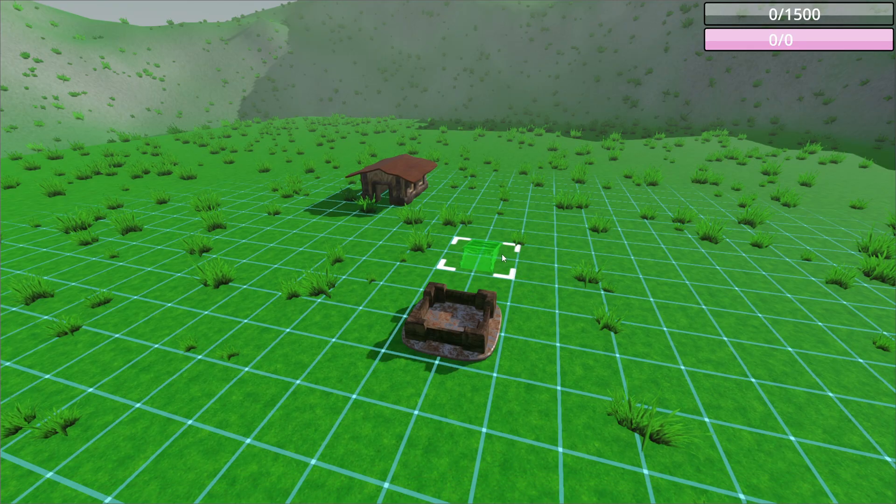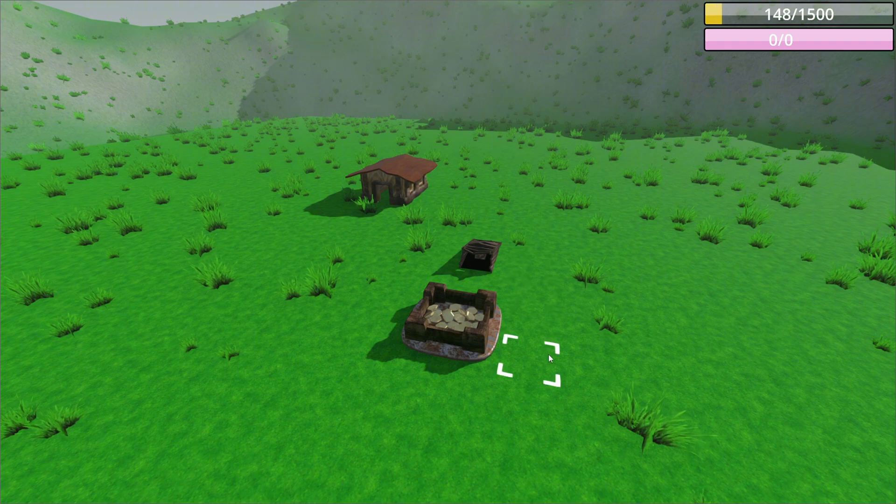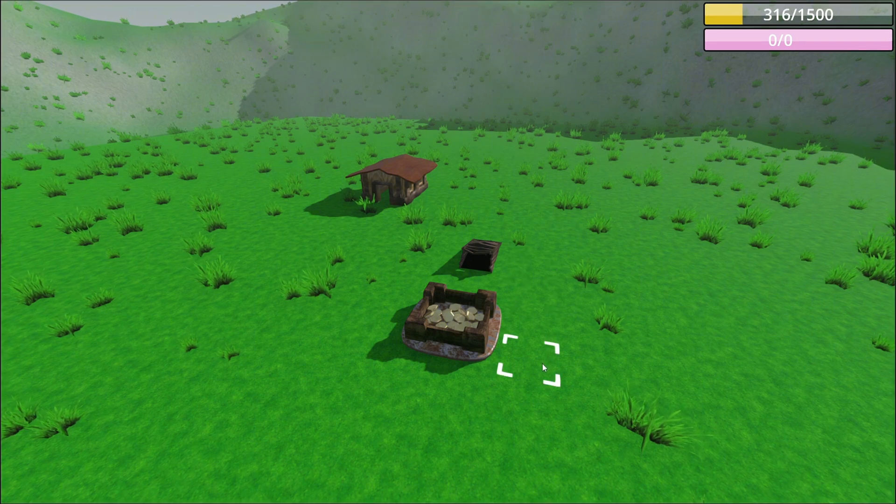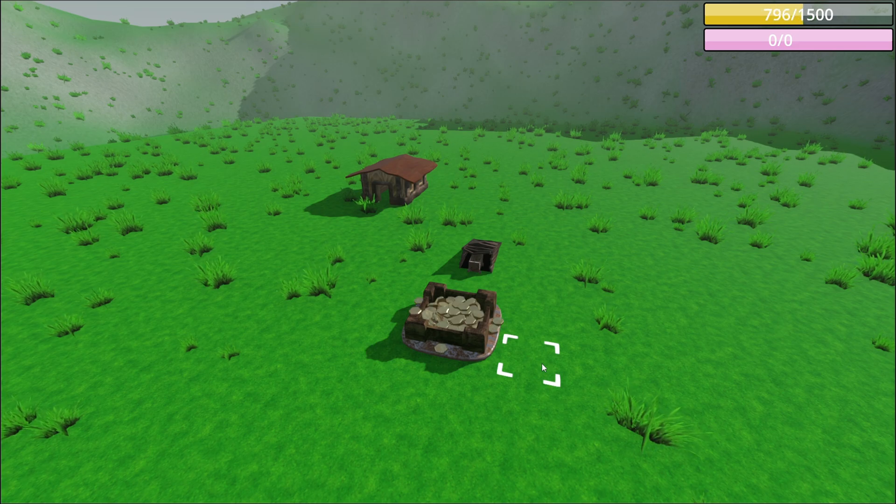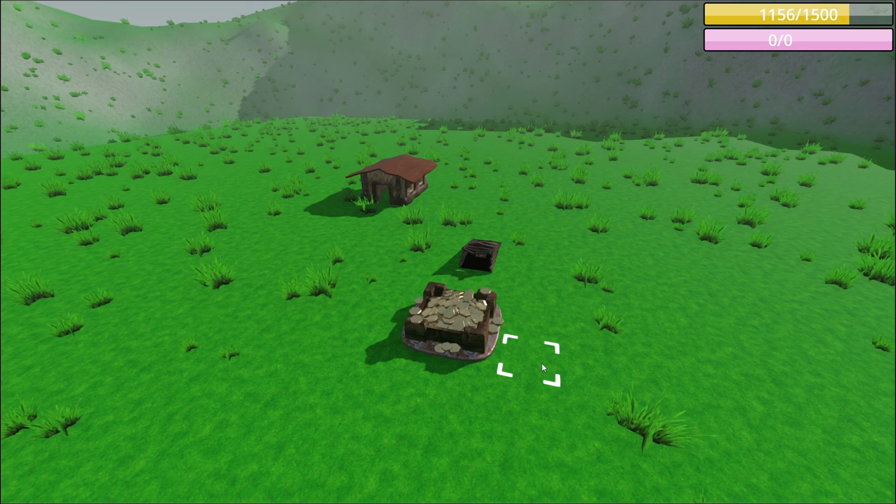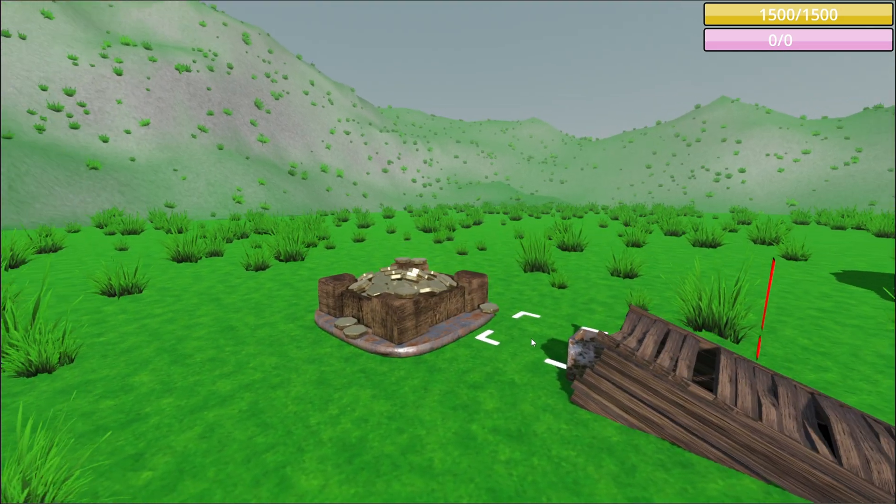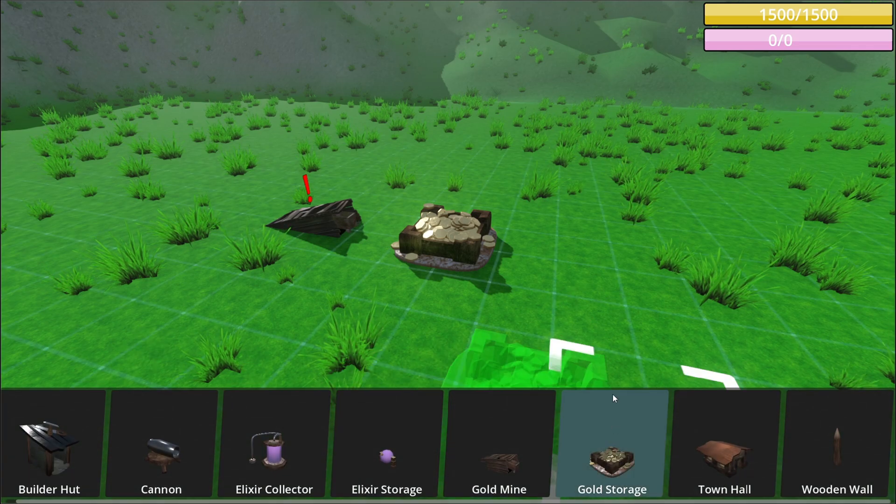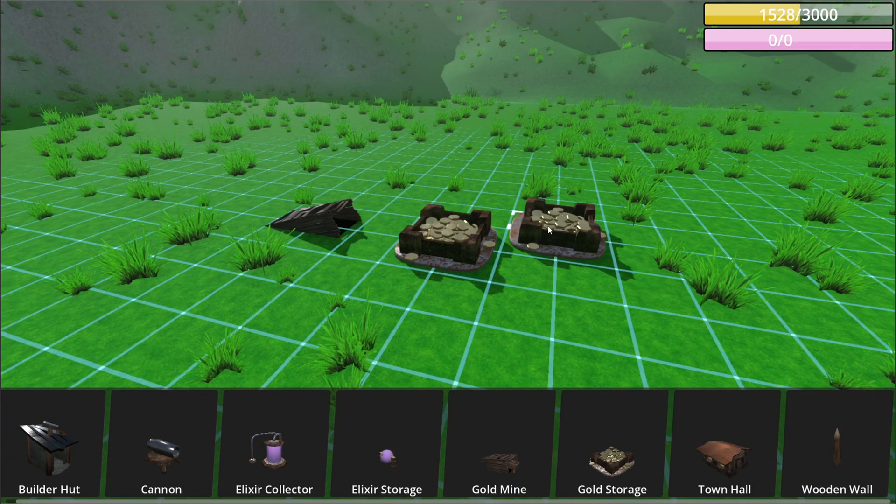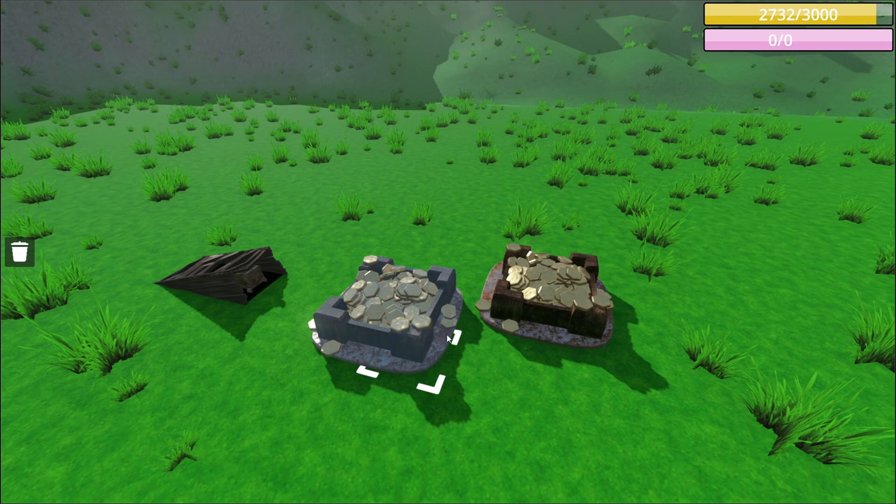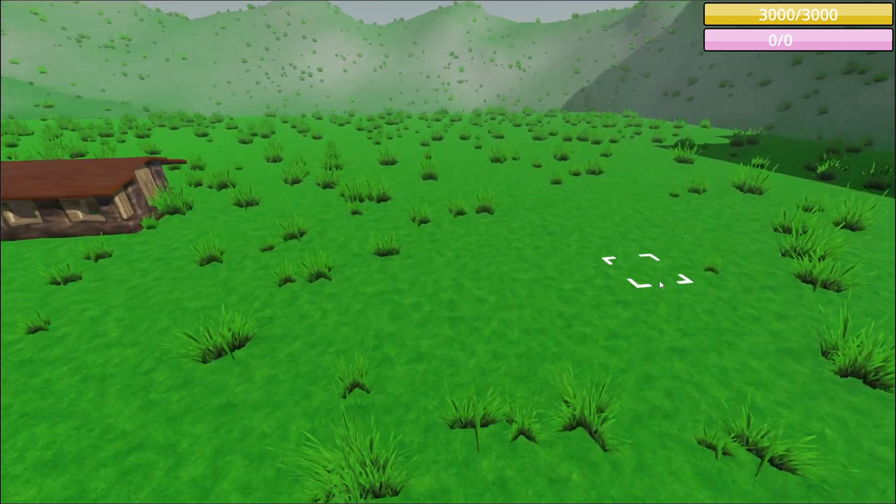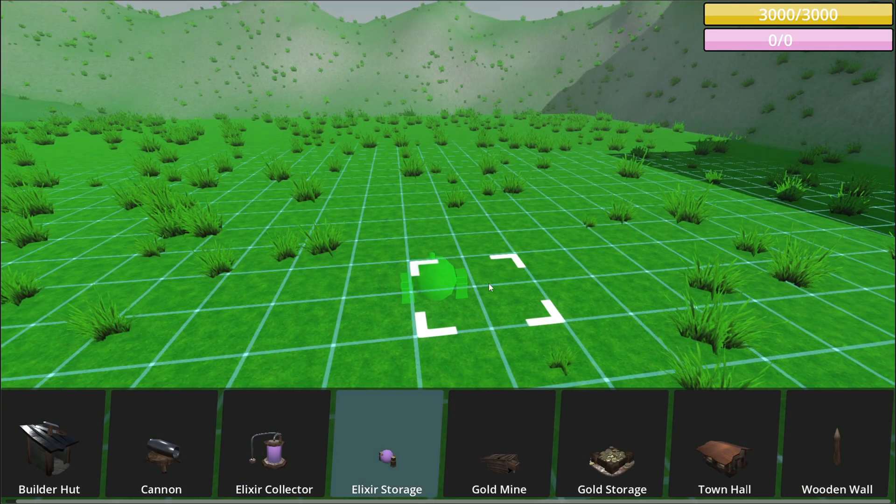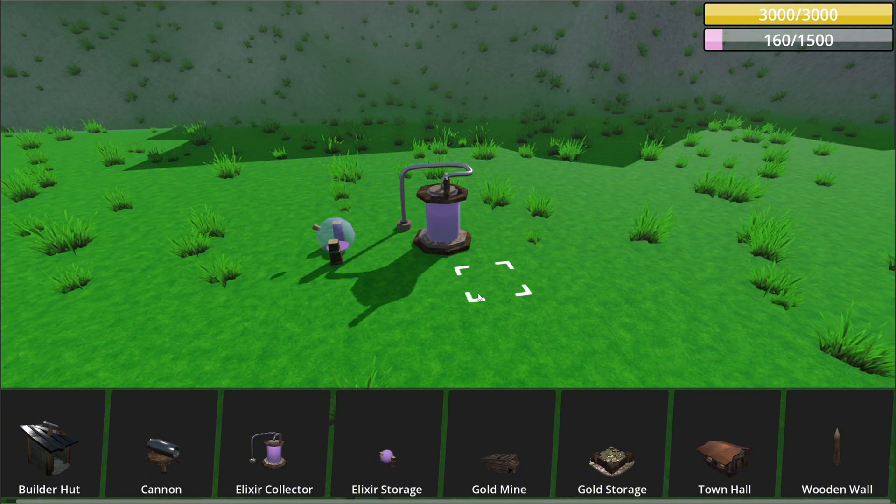At first, it's empty. But if I place a gold mine, you can see how the model changes based on amount of gold. I can increase the storage by adding more. It's the exact same with Elixir storage. The Elixir slowly fills up.